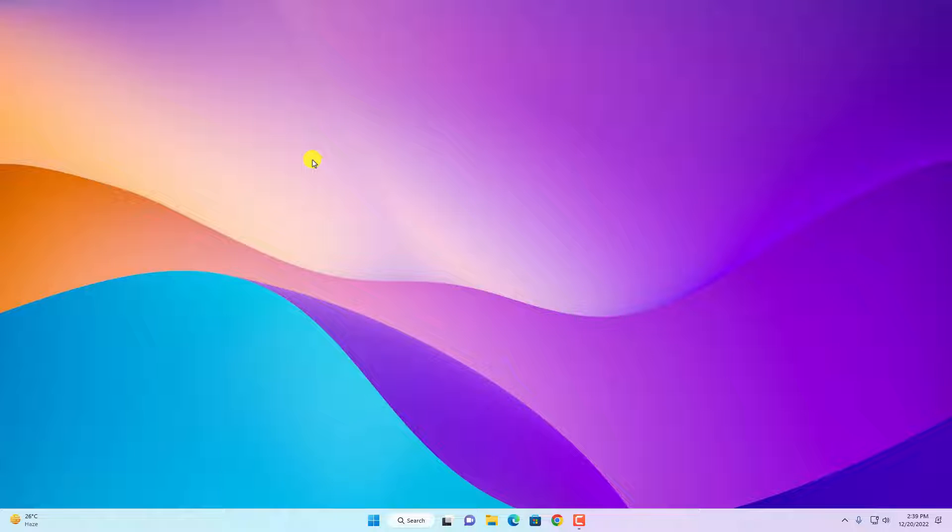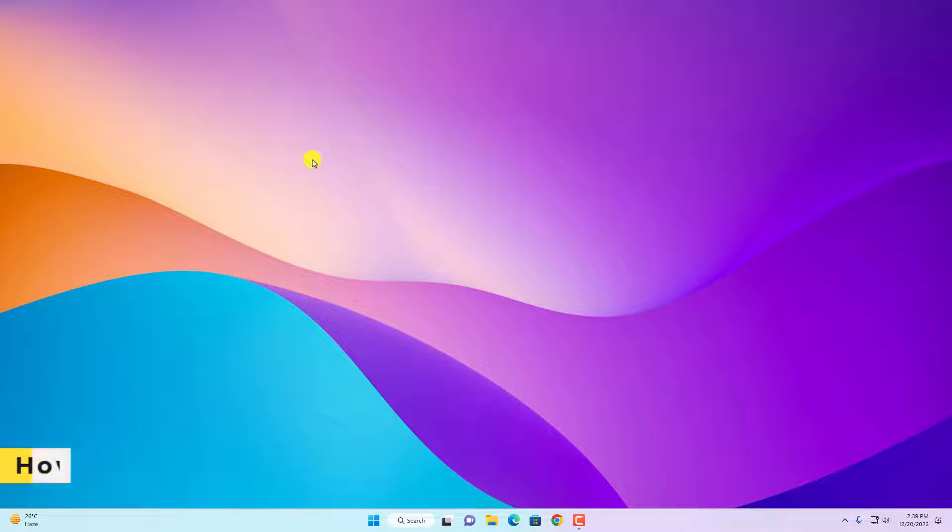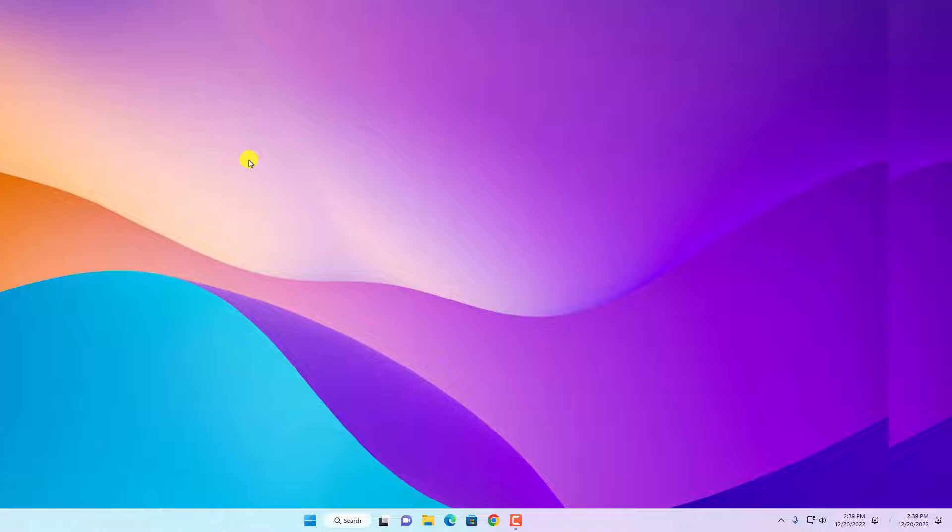Hello everyone, I'm back with another video. In this video we are going to discuss how we can disable a device in Device Manager on Windows 11. So that's been said, let's get started.